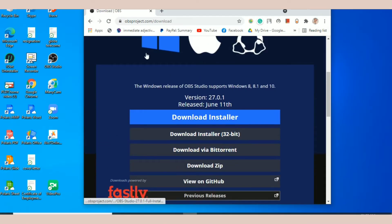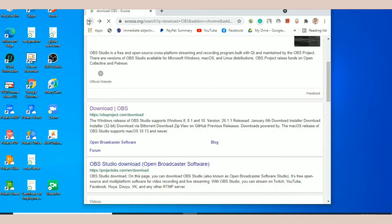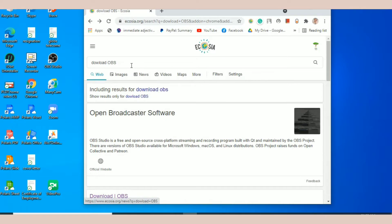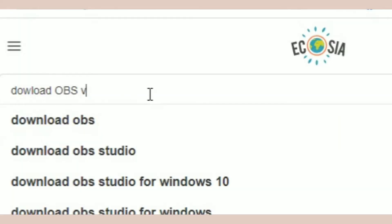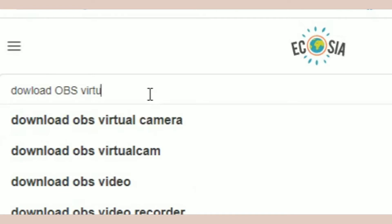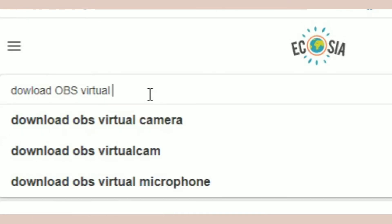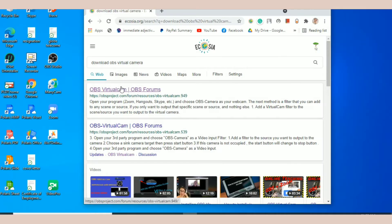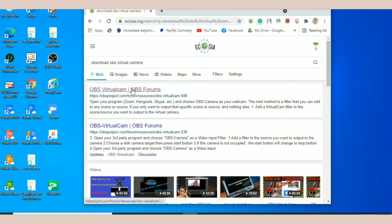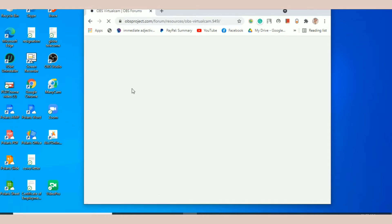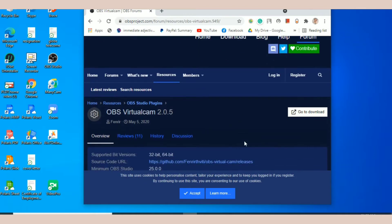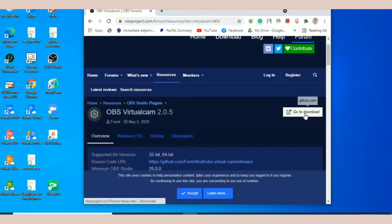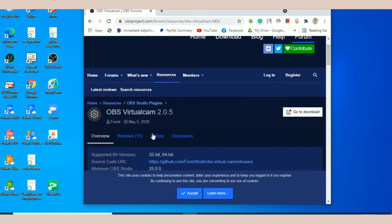After that, you have to download OBS Virtual Camera. Itong pinakaunang nasa search bar ang ikiklik nyo, and then click go to download. After downloading, install it.